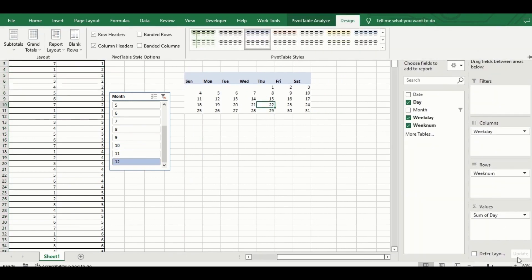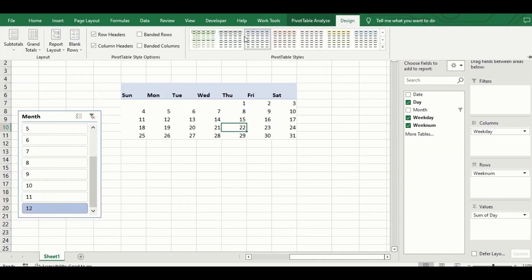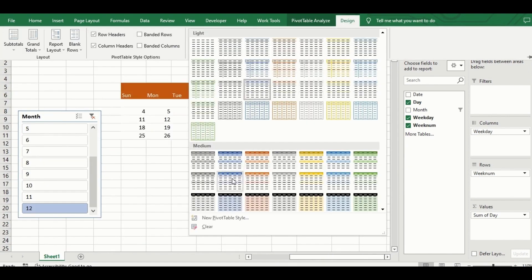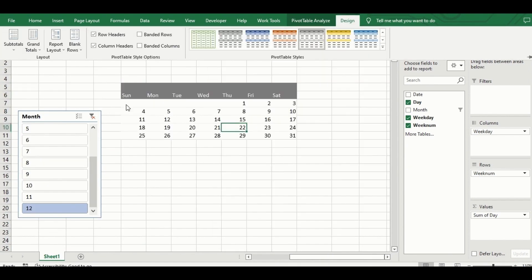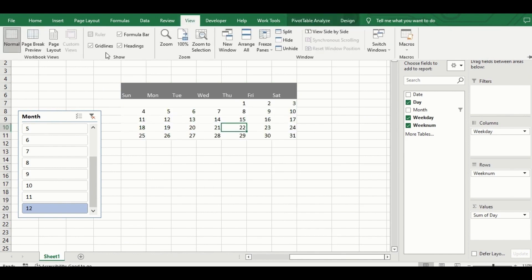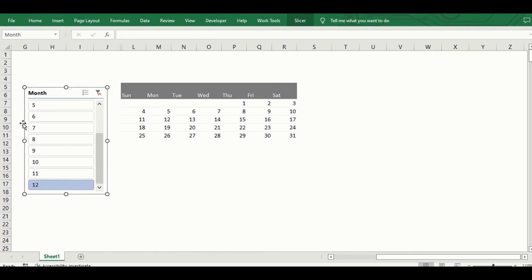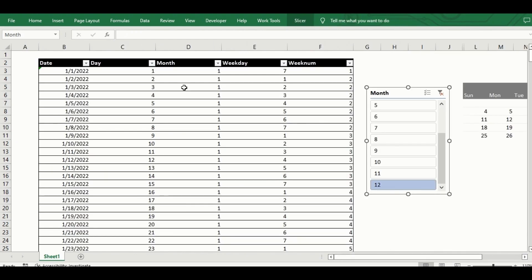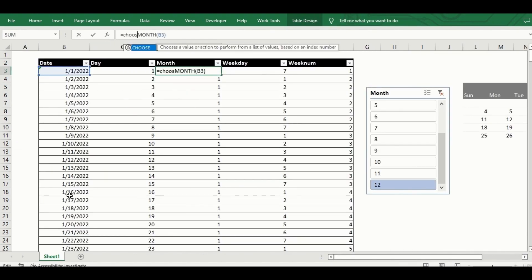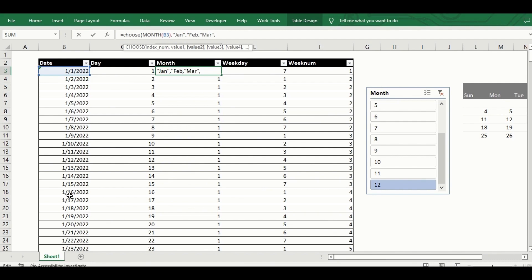Now I'm putting finishing touches, hiding the grid lines and changing the design of the pivot table. The month names should show up in the slicer and not the month numbers, so I go back to the source table and wrap the data in the month column with a choose function that replaces the month number with the accurate month name, based on the ordering of months in a year.